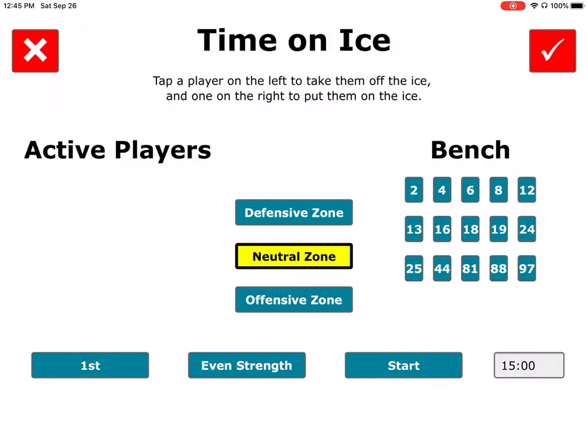The Time on Ice tracker is where you can keep track of the time on ice for your team. Quite simply, when you first enter the screen, nobody's on the ice — everybody's on the bench.